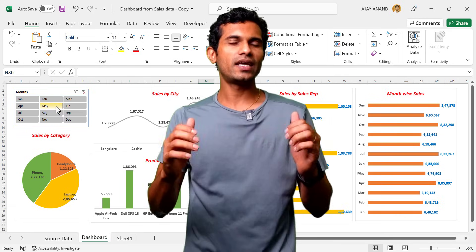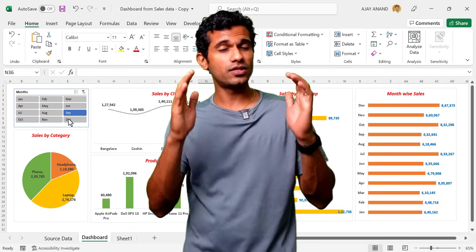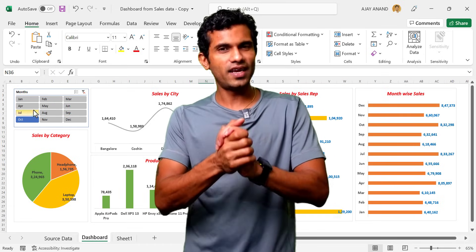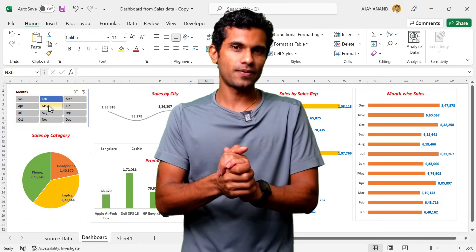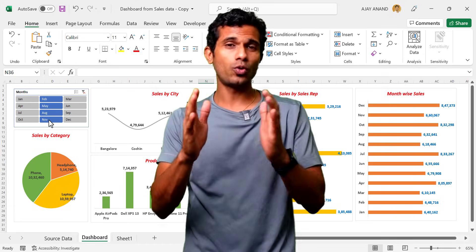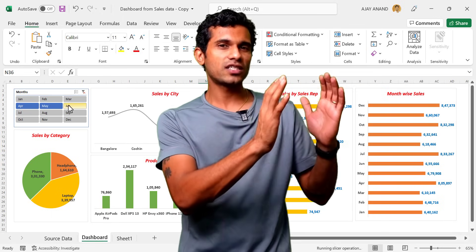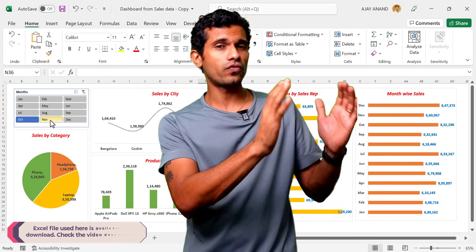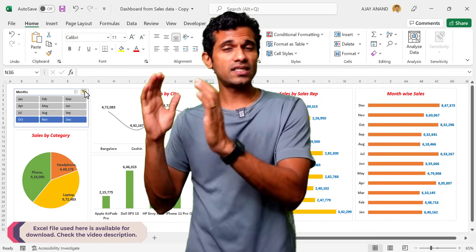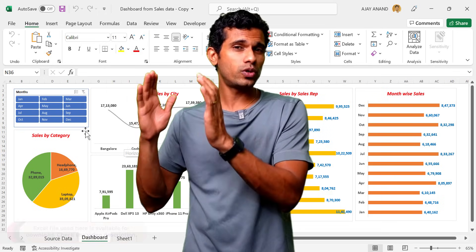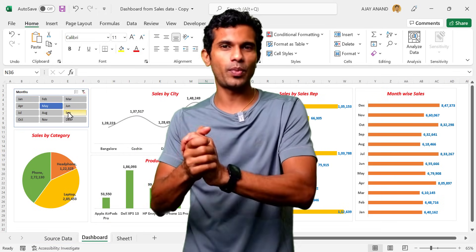Let me show you how to create a sales dashboard report like this using Microsoft Excel, and it won't take more than 17 minutes. This video is divided into two parts. In the first part, I will explain the source data and the features of this dashboard report. In the second part, I will explain how to design this dashboard report step by step.